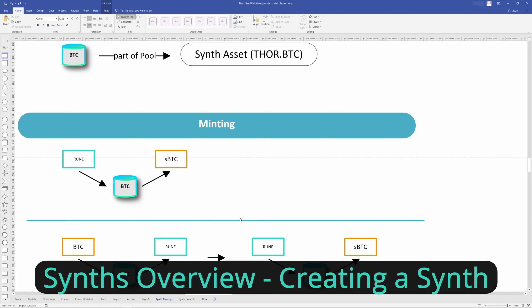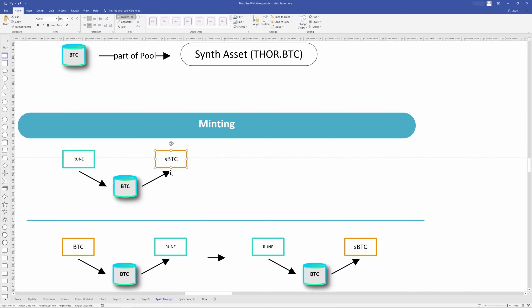Then we go to minting — essentially creating. We put Rune into a pool — pretend this is the BTC pool — and then we get synthetic BTC out. This is essentially like a swap, and the formula is the swap formula just with different letters. So we put Rune in, we get synthetic BTC out. That's how it works.